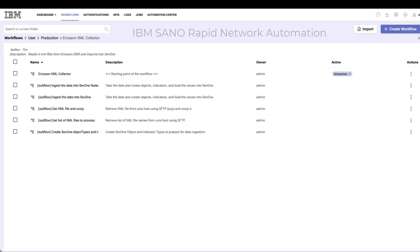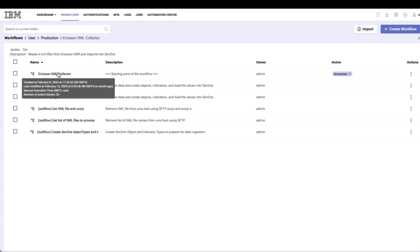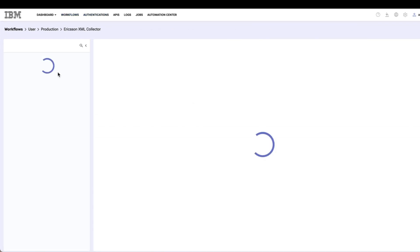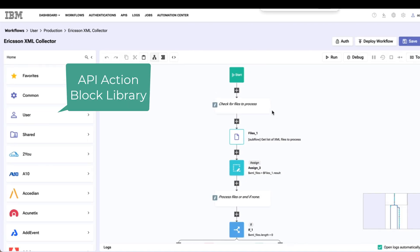To take a look at this, we'll take a look at the rapid network automation interface. In this case, I've got a workflow called Ericsson XML collector, and I'll open this up real quick here.